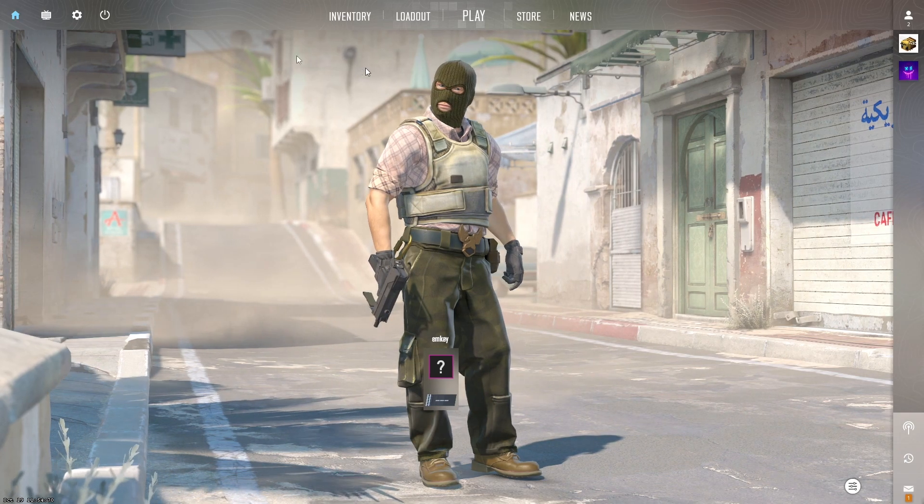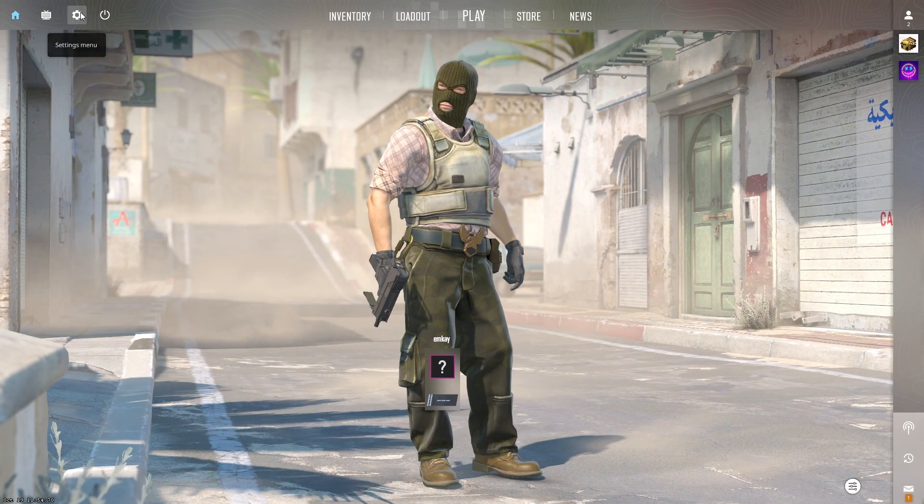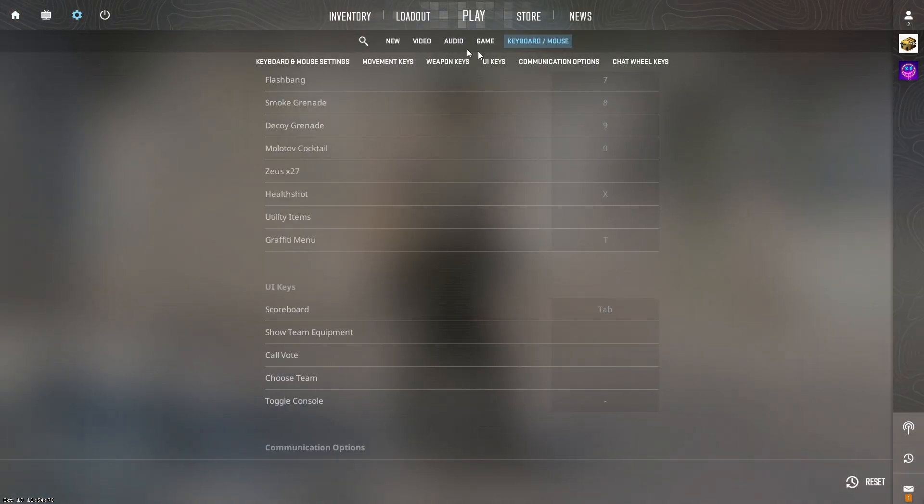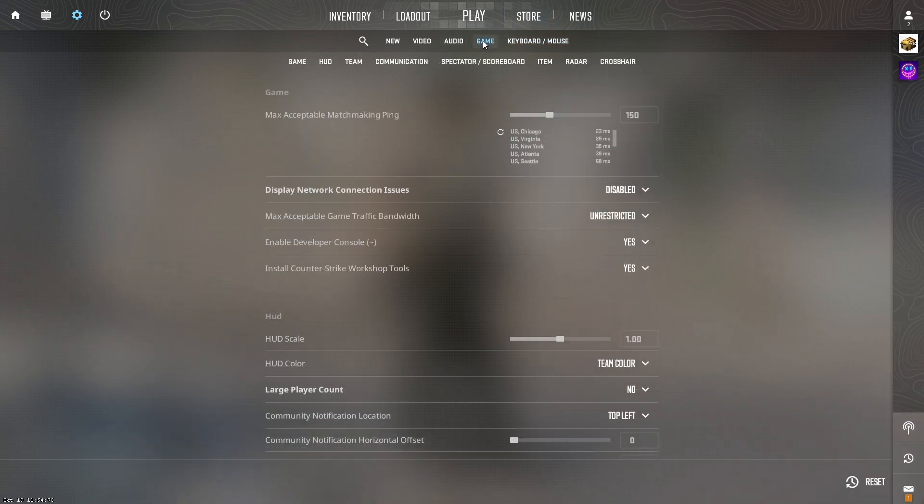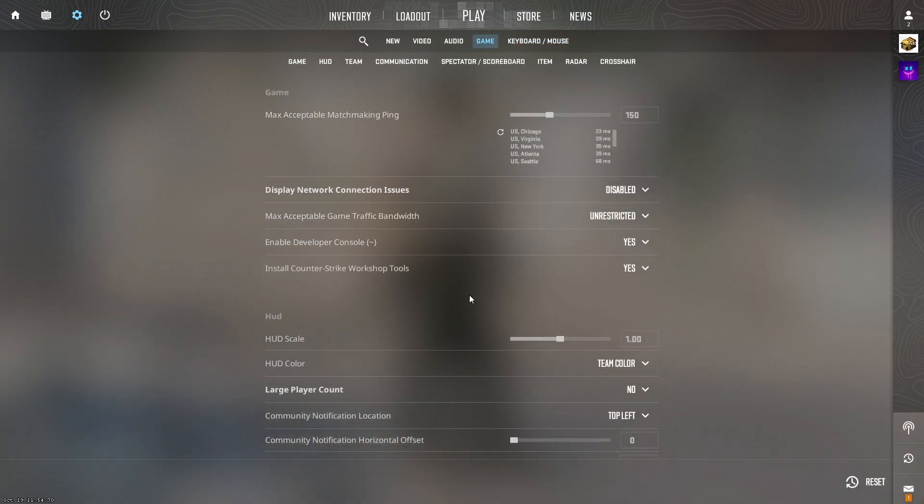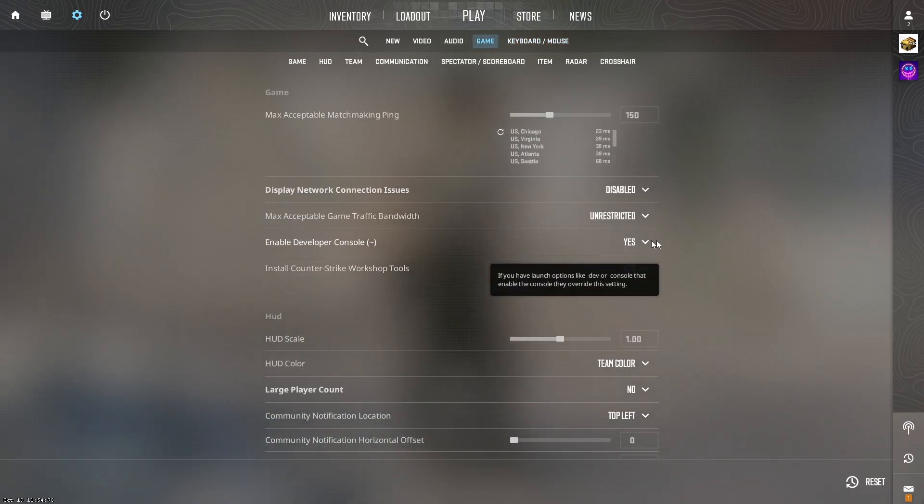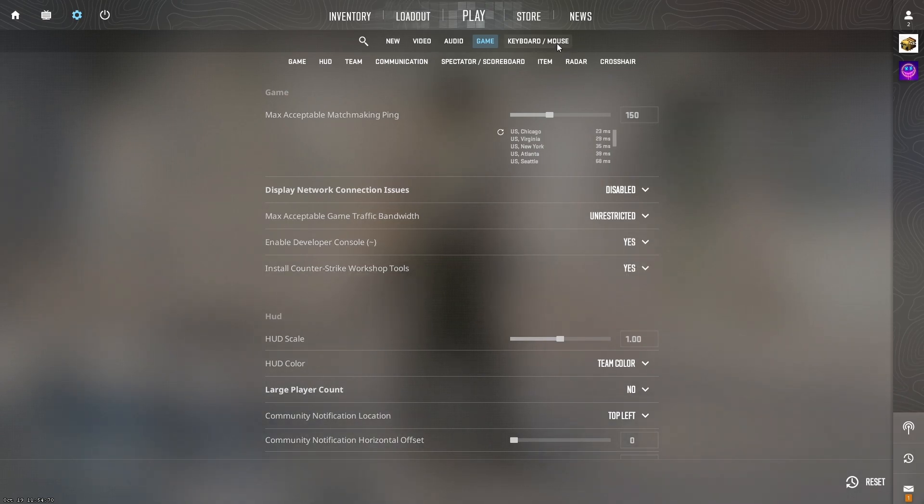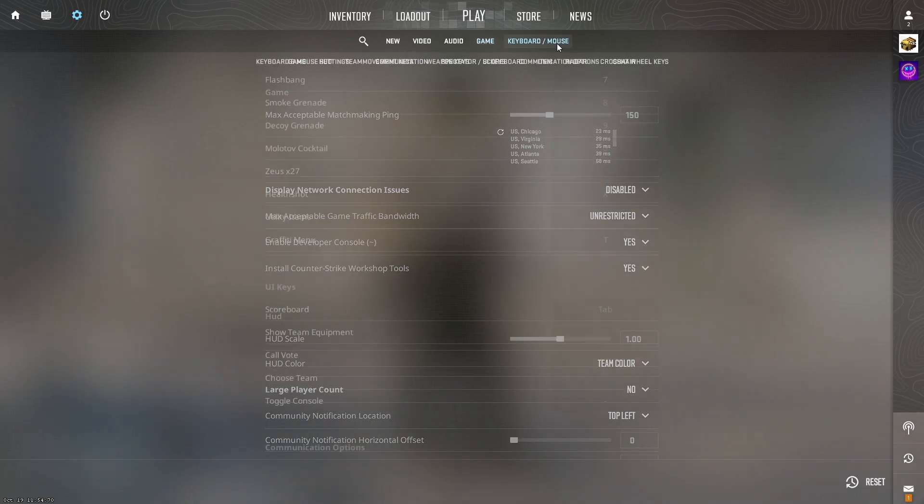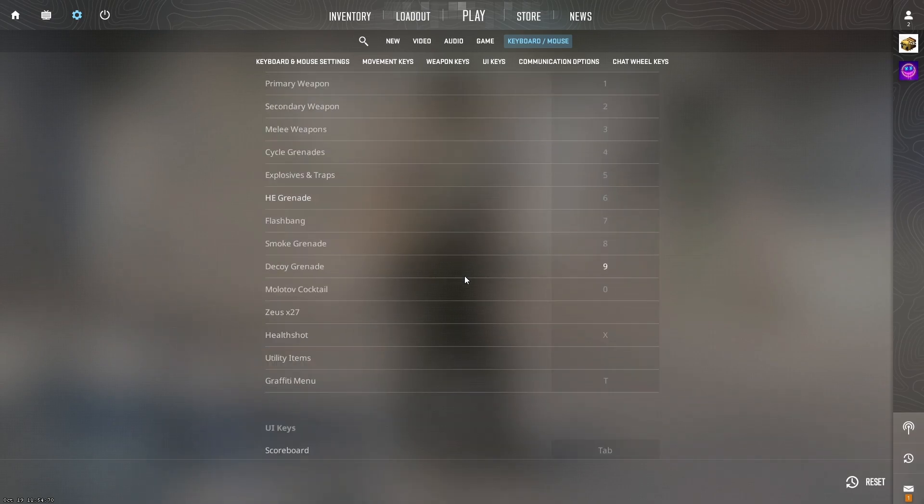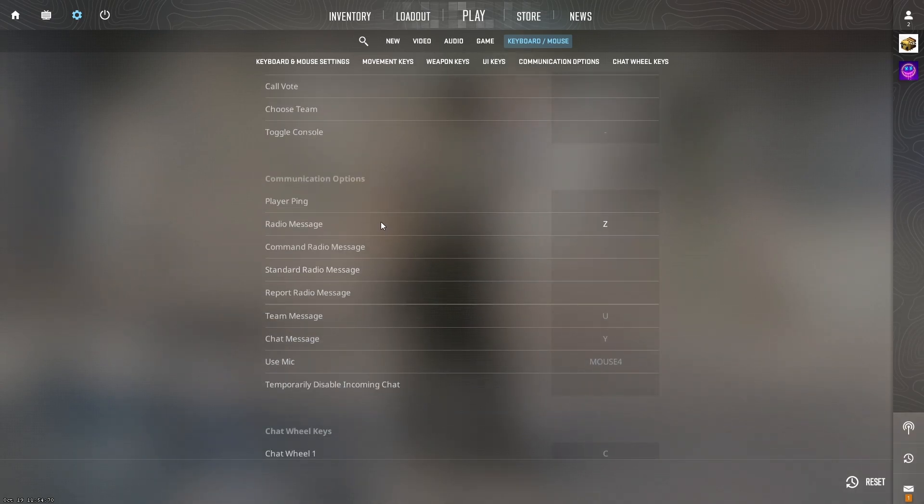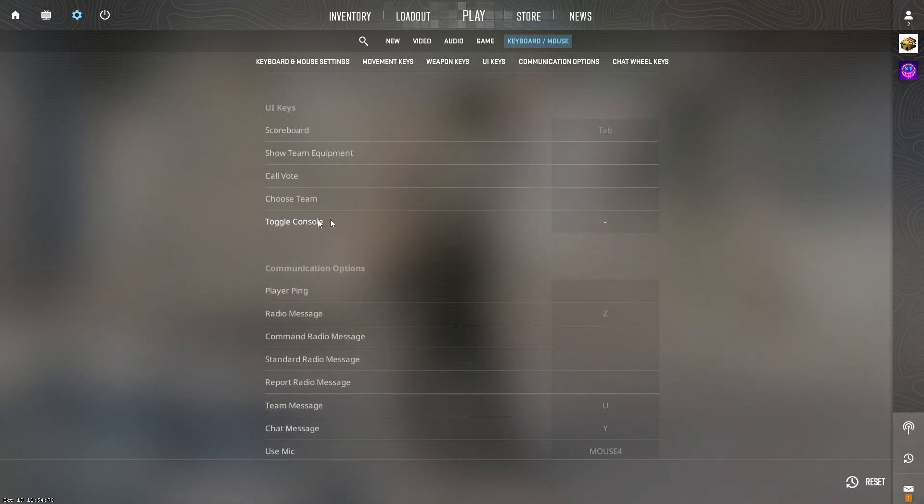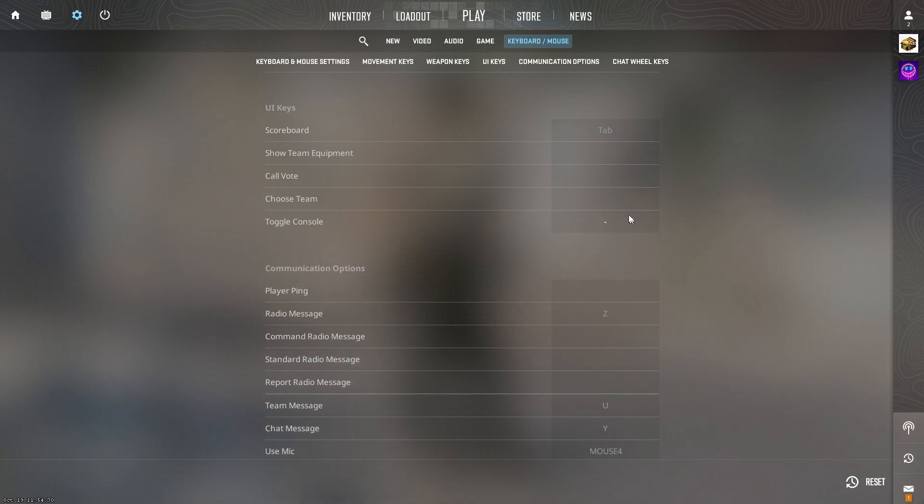You're going to begin by going onto your settings, clicking on game, and making sure that enable developer console is checked to yes. Once you do that, you're going to go onto keyboard and mouse and scroll all the way down until you find toggle console and make sure it is bound to a key that you can remember.